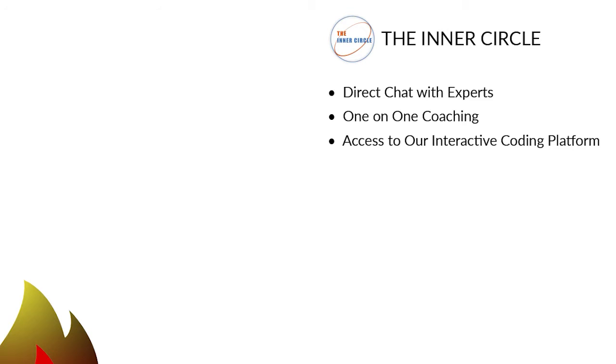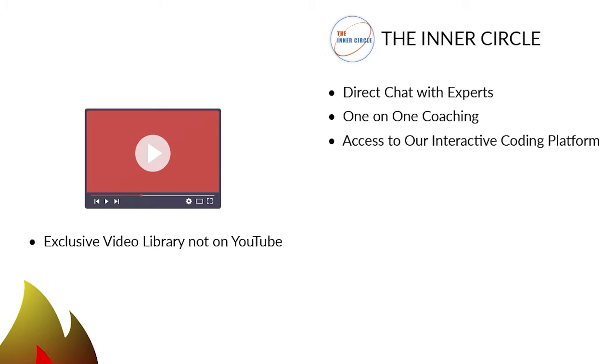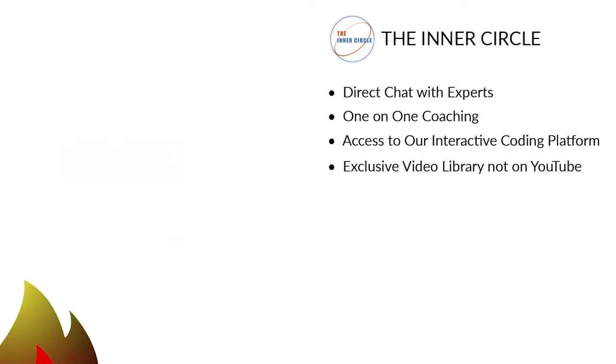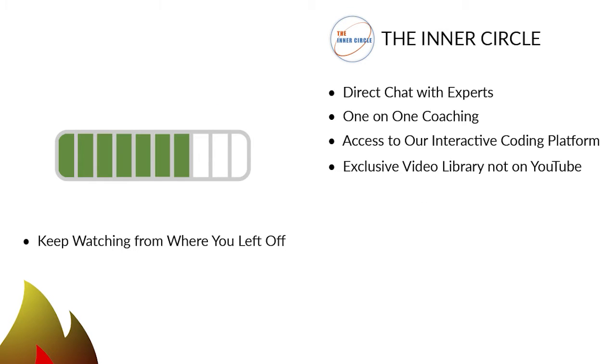Four, an exclusive video library not on YouTube to build your knowledge on many topics. Five, a placeholder that automatically returns to the exact place where you stopped watching.